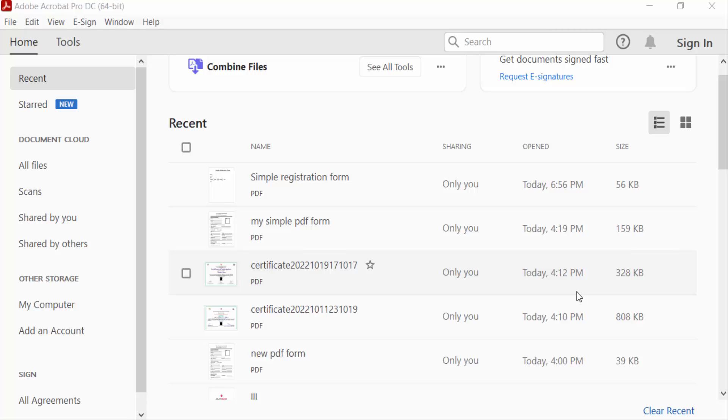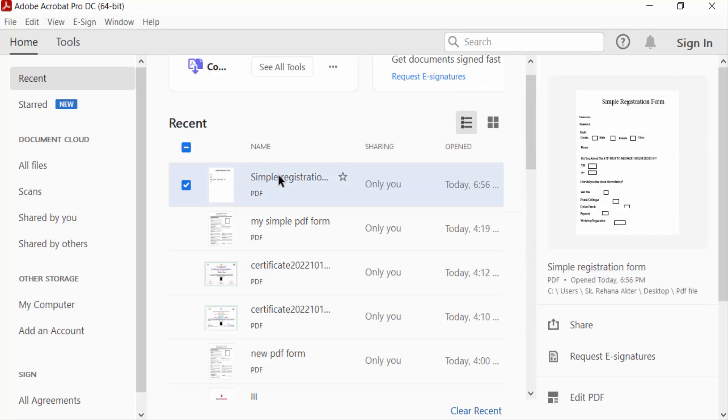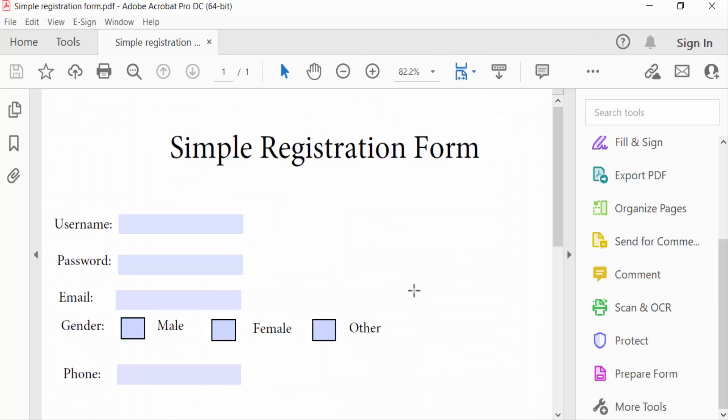Hello everyone, assalamualaikum. In this tutorial today I'll show you how to align checkboxes in fillable PDF forms using Adobe Acrobat Pro 2022. So let's get started. First I open a PDF form in Adobe Acrobat Pro.